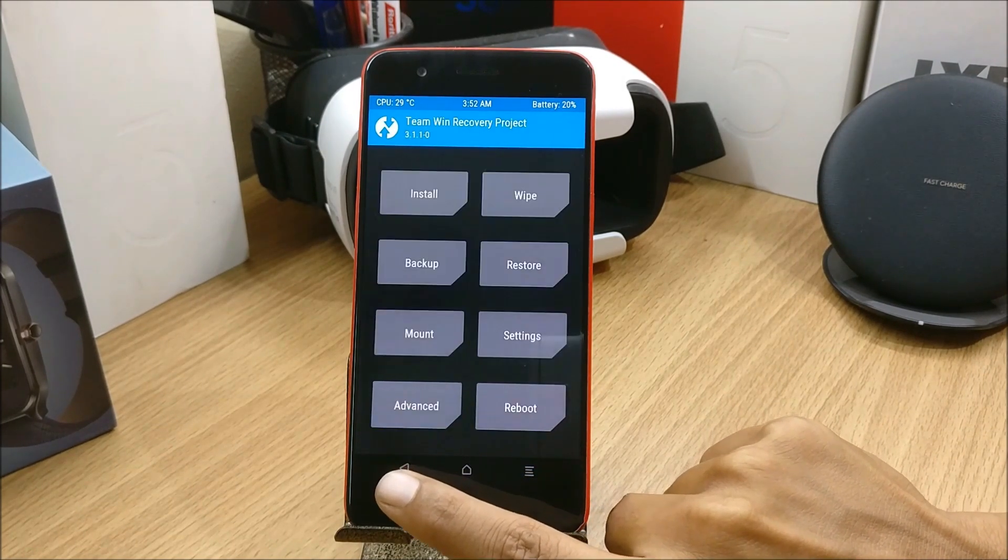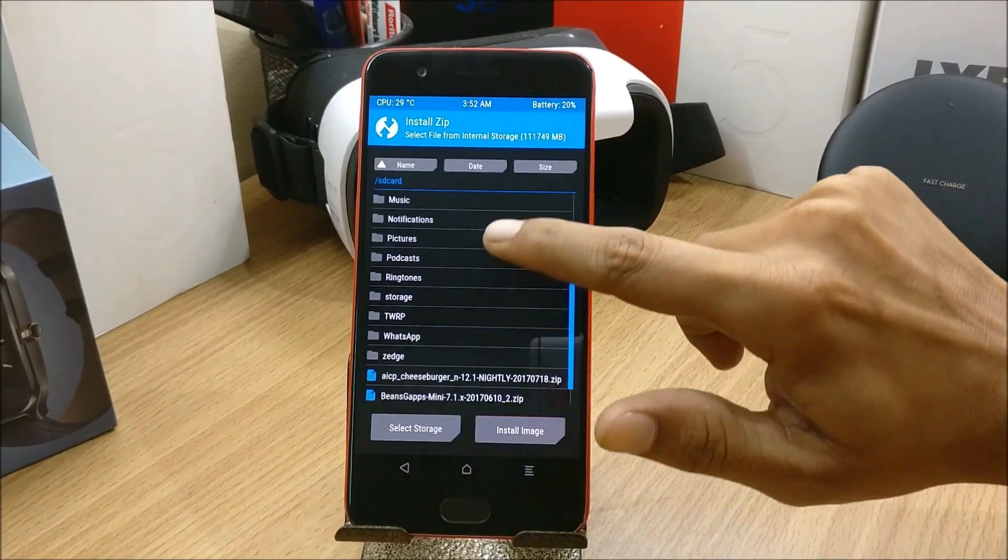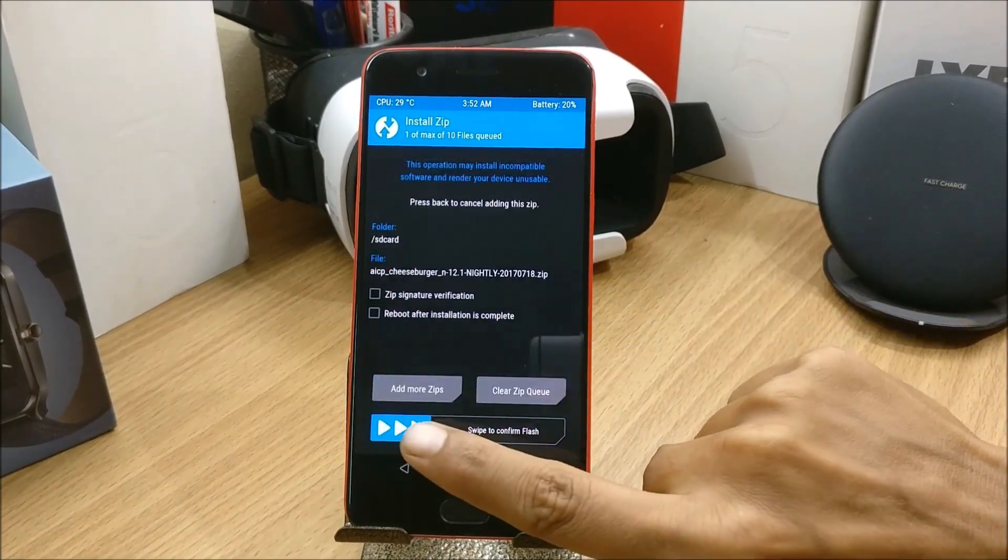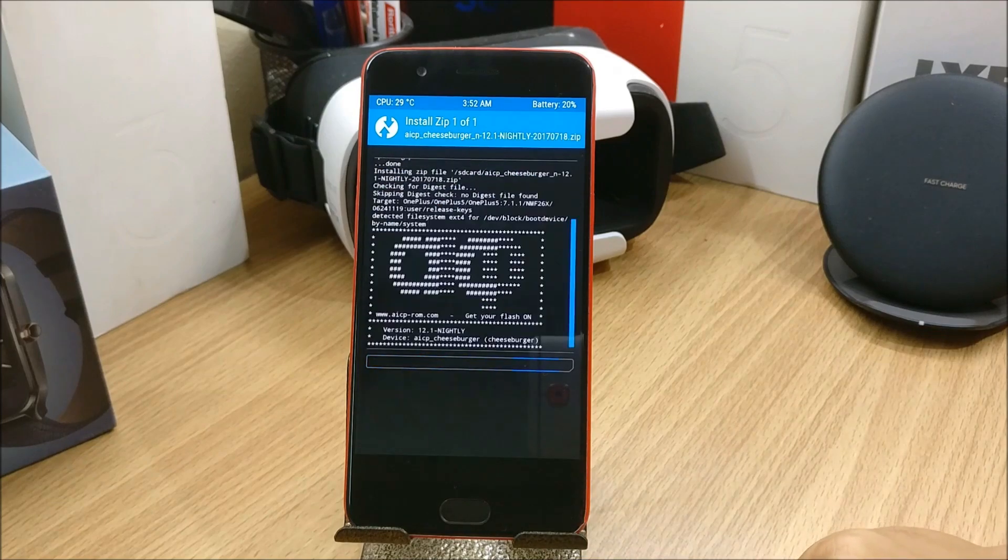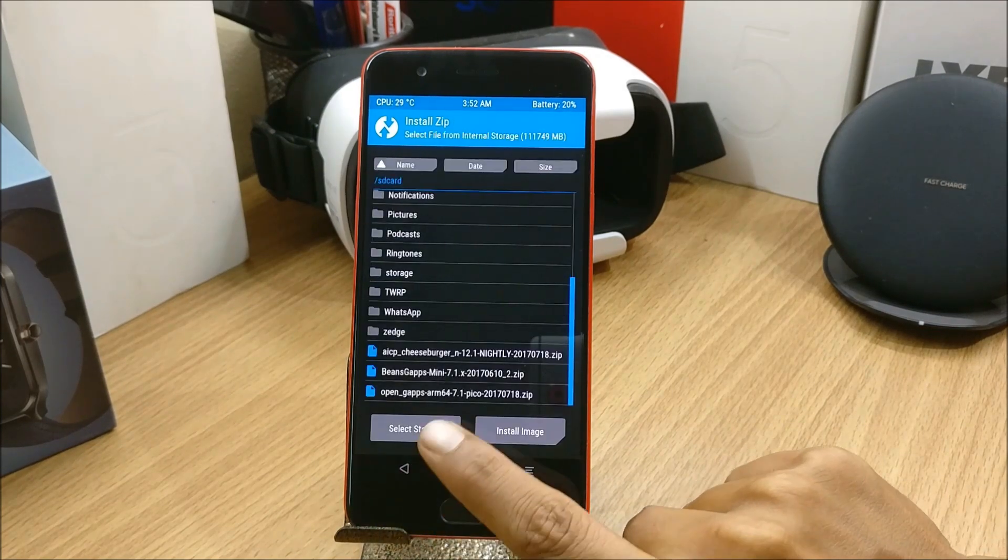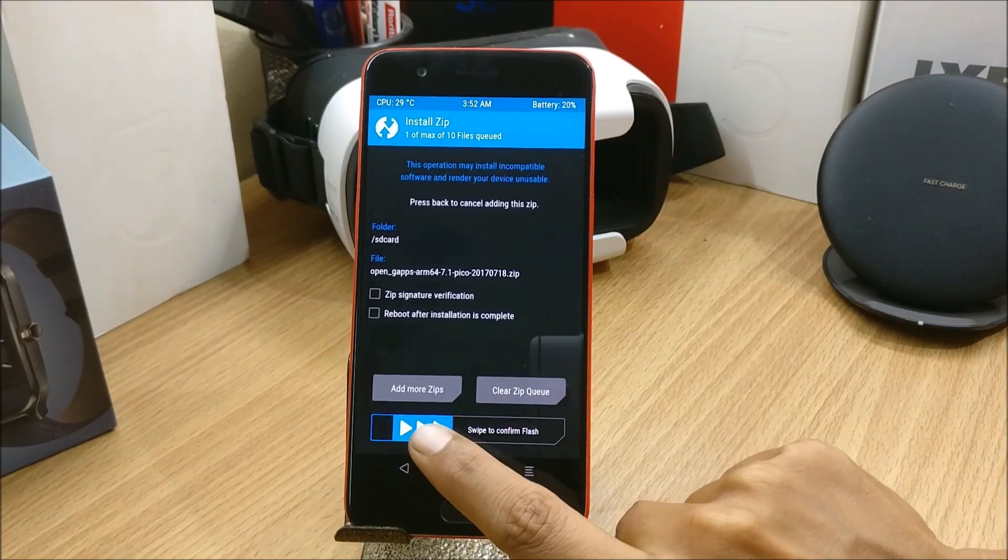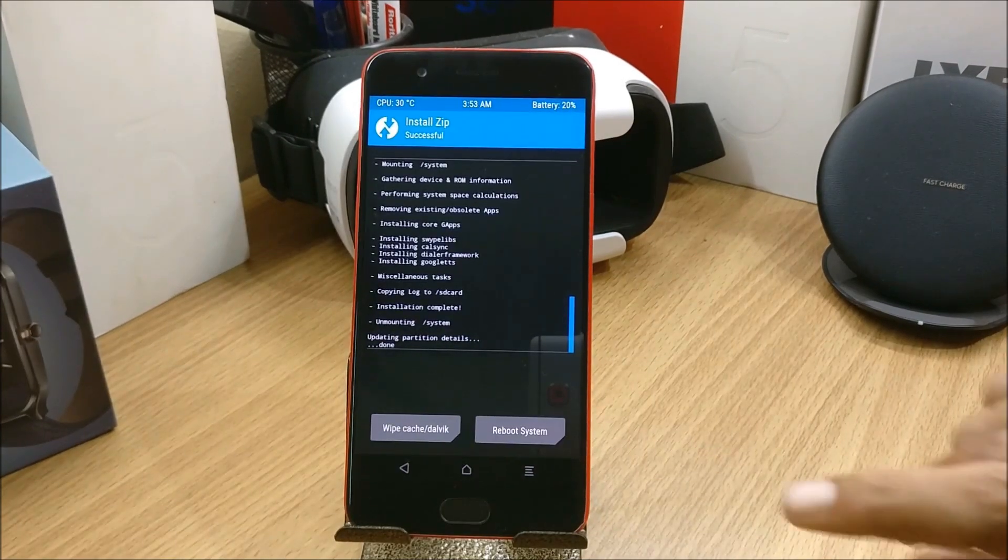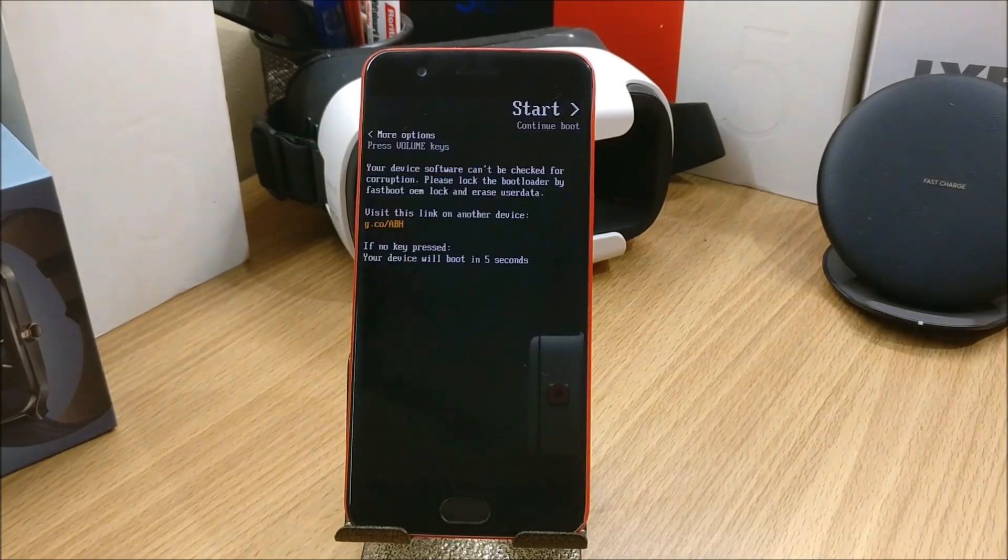Again I go to Install and I install the ROM. Now you again go back and select Google app package, confirm to flash. Once the process is complete, just hit Reboot and your device should boot up.